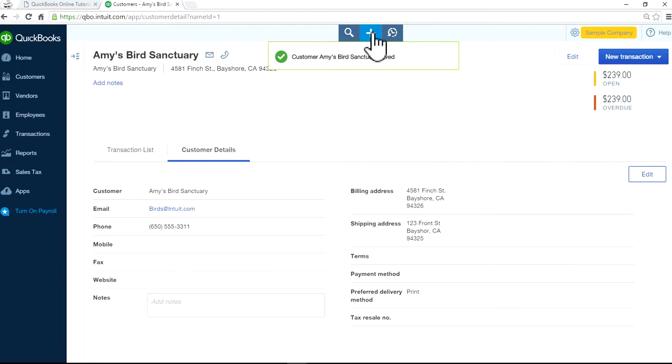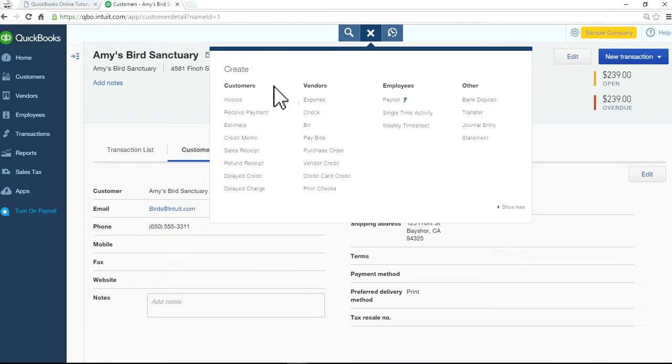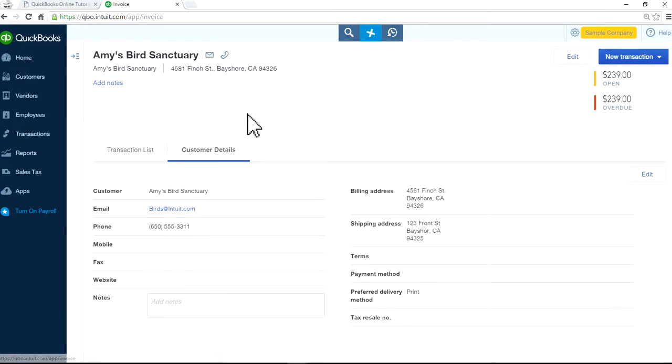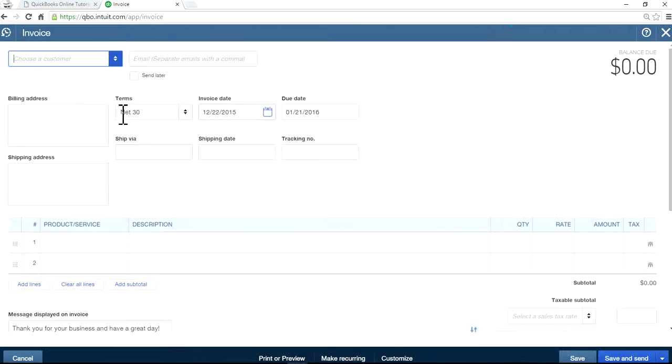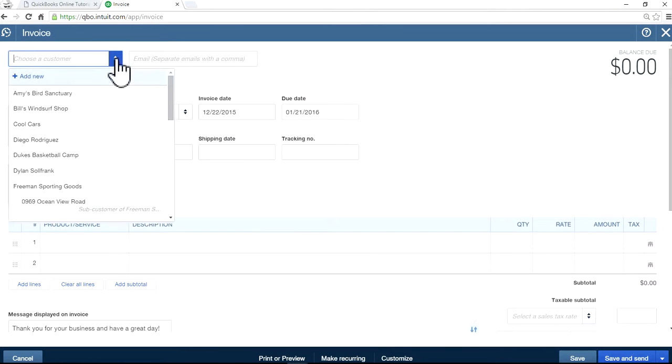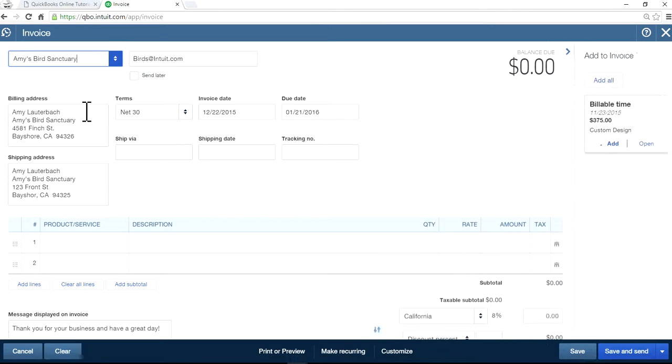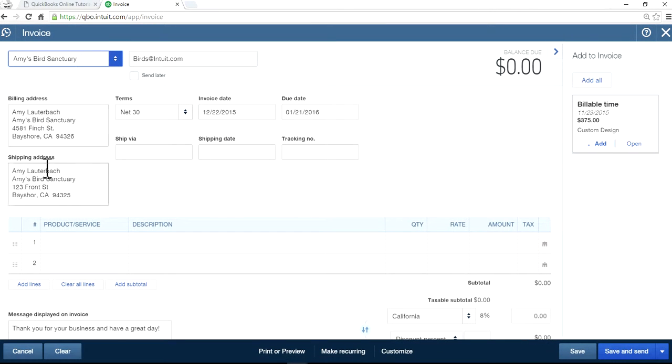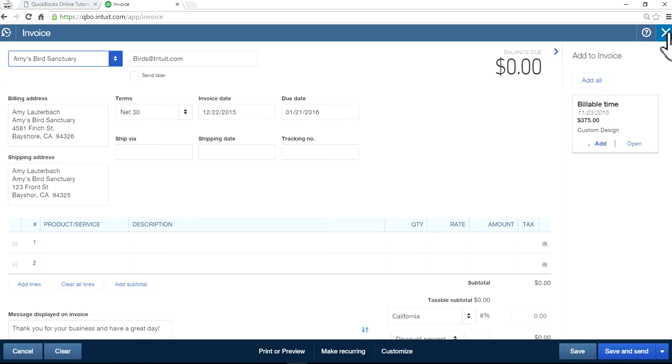So now I can go to invoice and select customer right here. As you can see here, now you have shipping address and billing. Shipping address is different than billing address now.